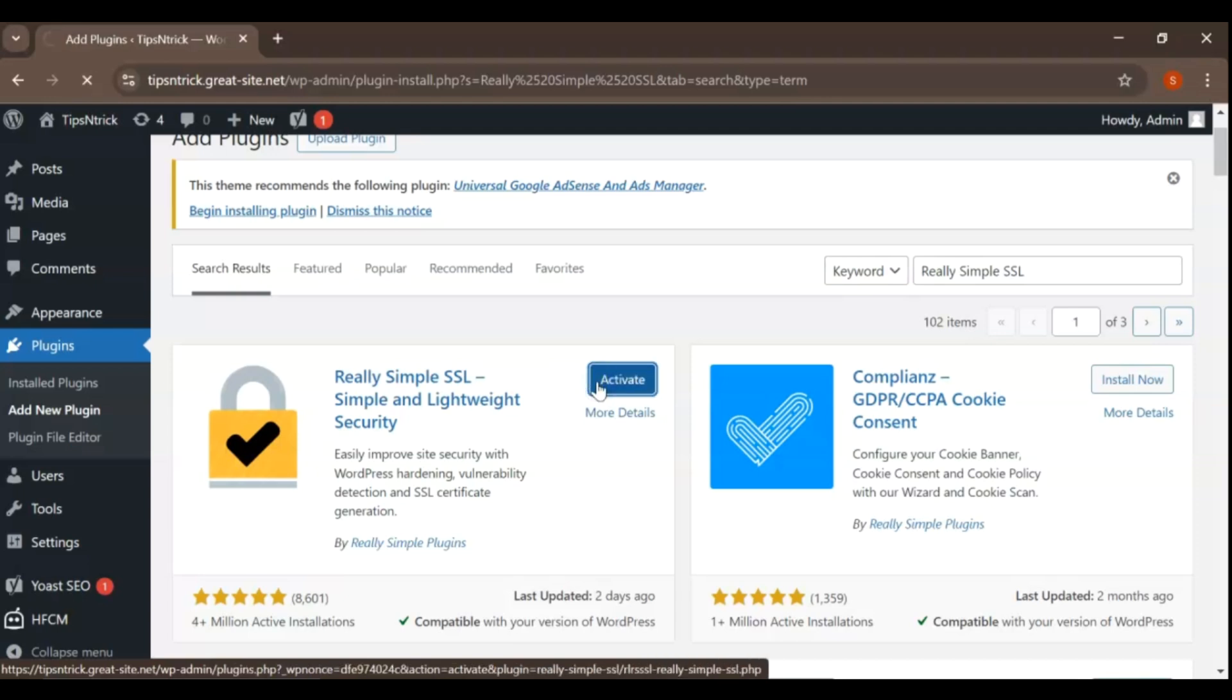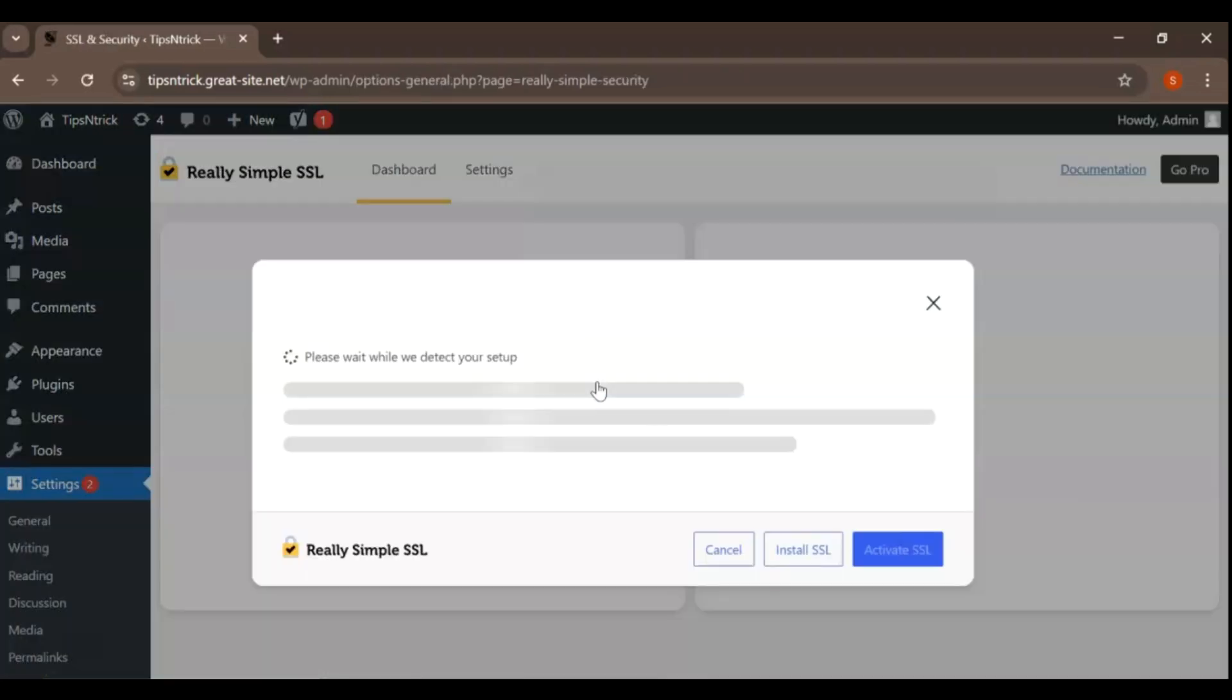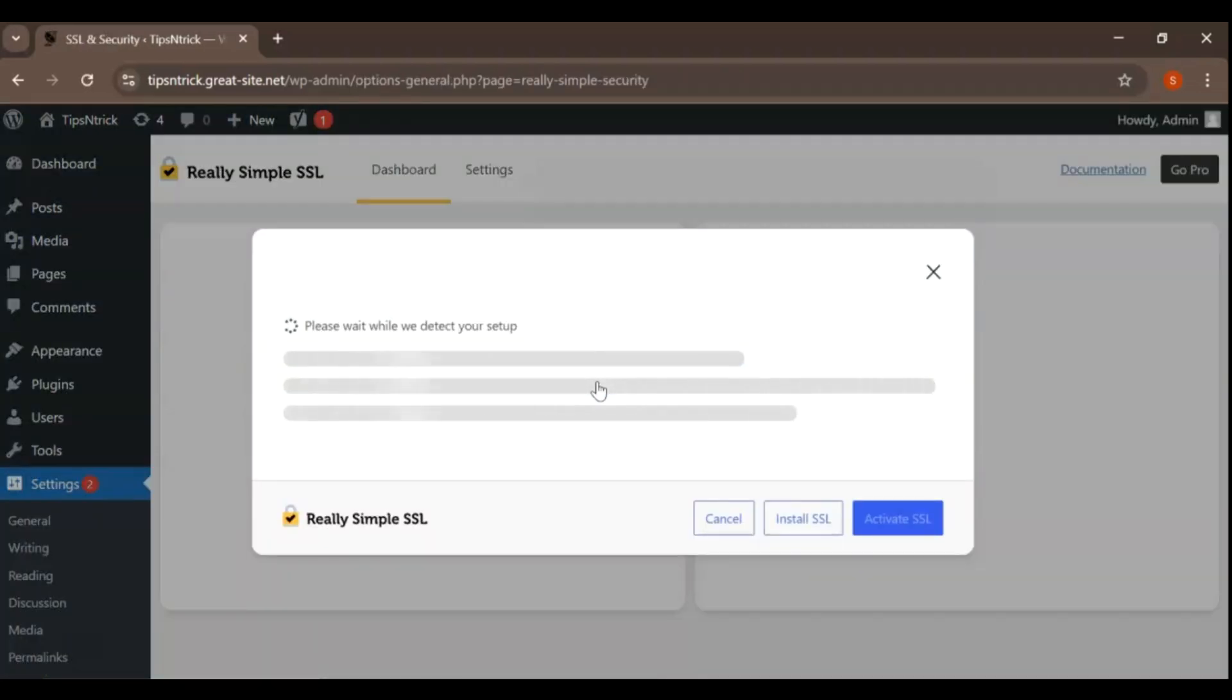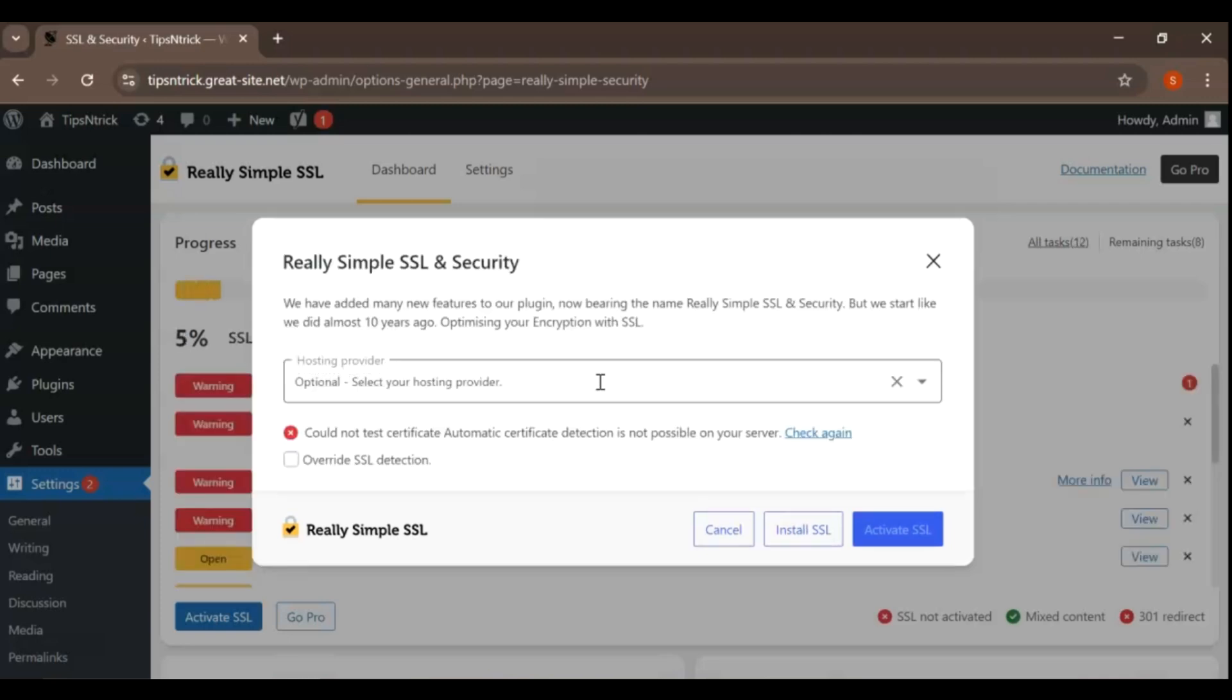Once the plugin is activated, it will detect your SSL certificate and configure your site to use HTTPS. Follow any additional instructions provided by the plugin to complete the setup.